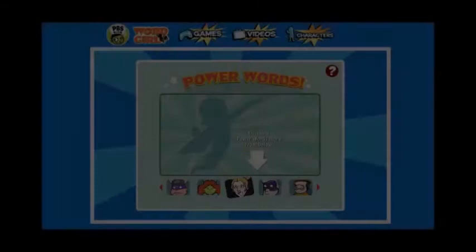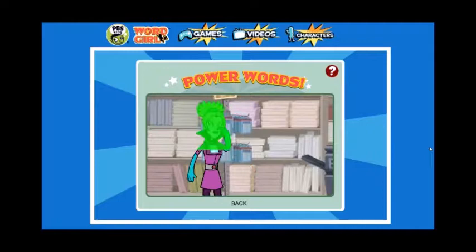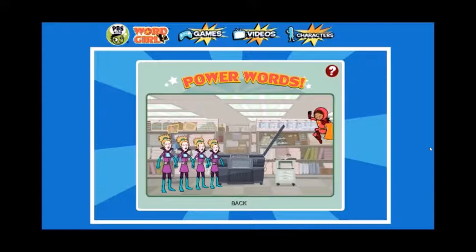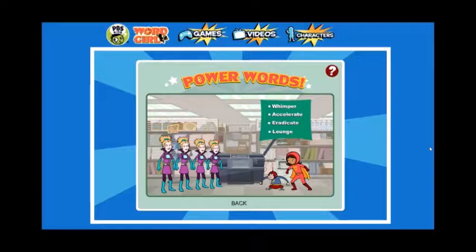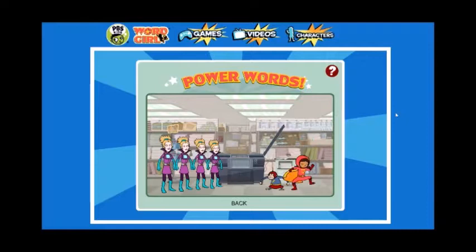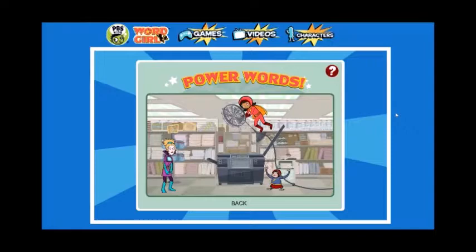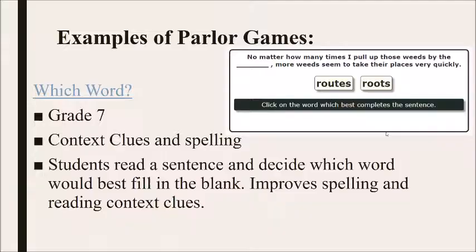Lady Redundant Woman is making an army of evil copies of herself! What word will stop these dubious duplicates, these cunning clones, these boisterous bad guys in their tracks? Eradicate! Word Girl, you really eradicated those copies! Way to get rid of them so quickly! Which word improves context clues and spelling?